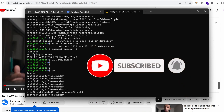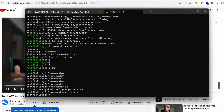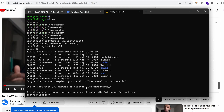Running id, as you can see I am root. Going to /root, I have flag.txt. Running cat on the flag — congratulations on completing this VM!